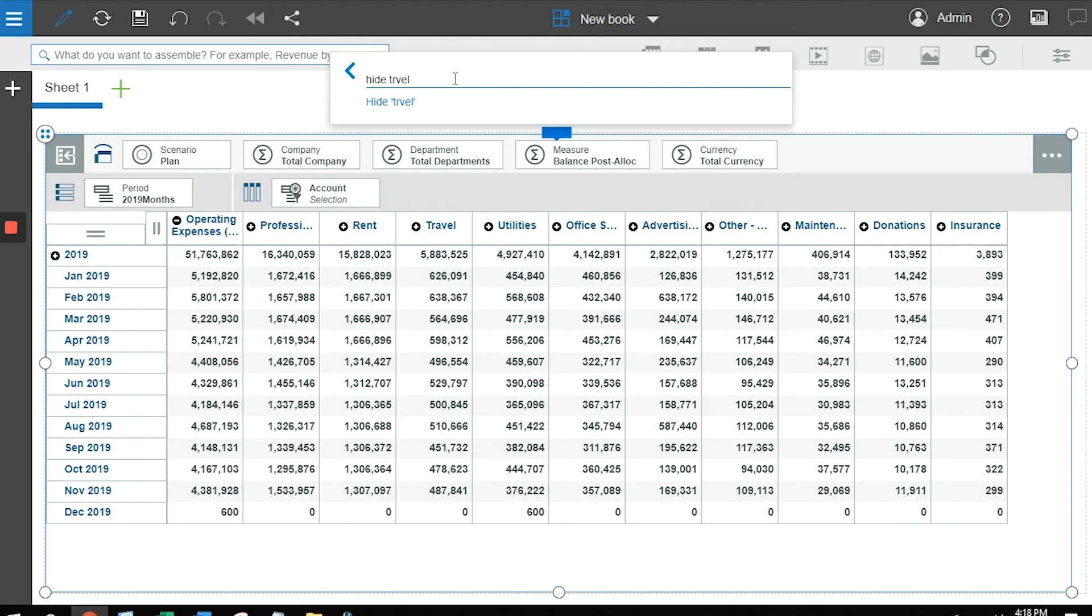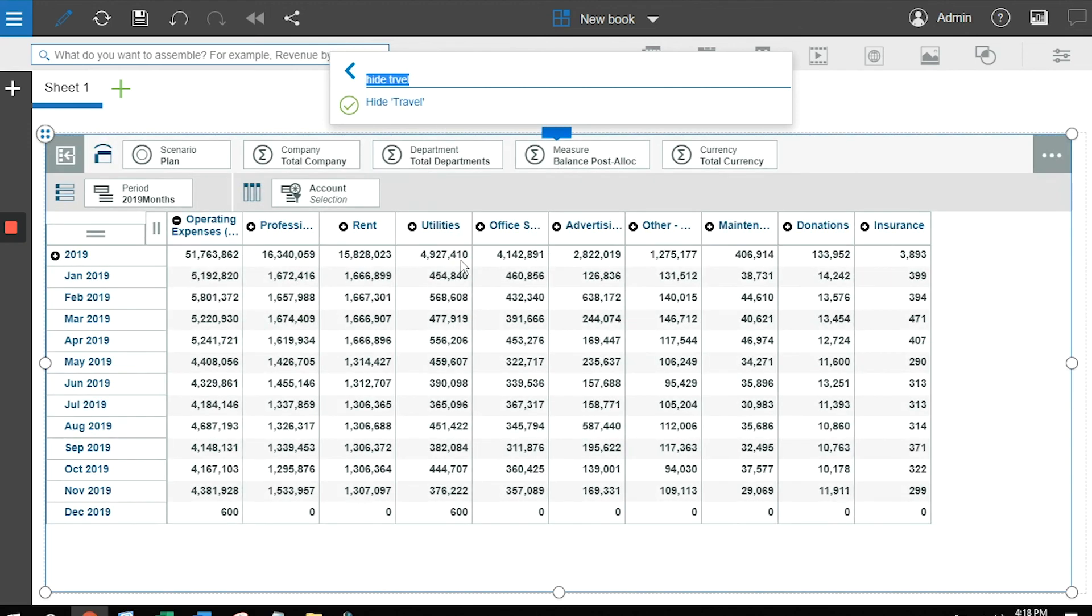And when I press enter, you'll see that travel goes away. Planning Analytics is smart enough to fix your typos, if it can figure it out.